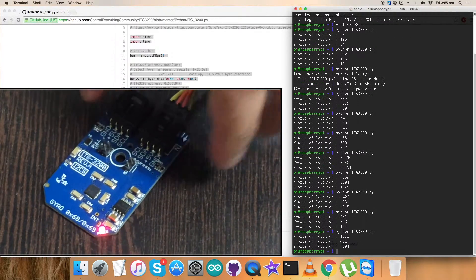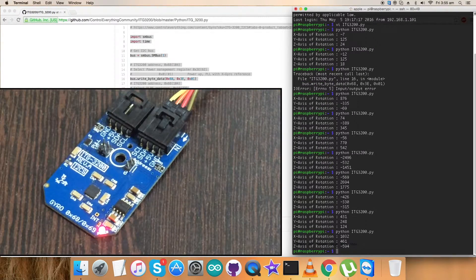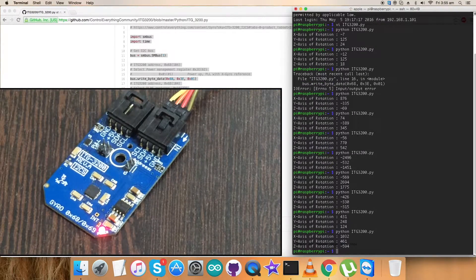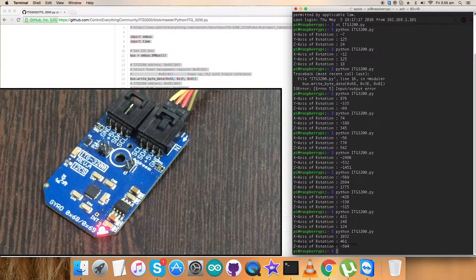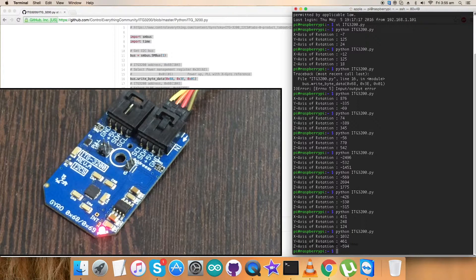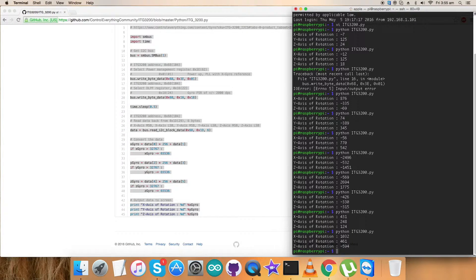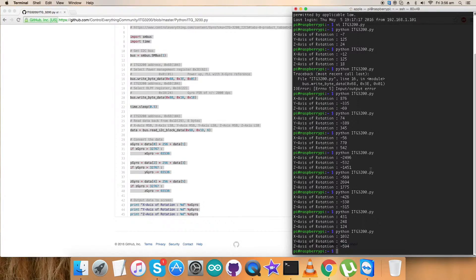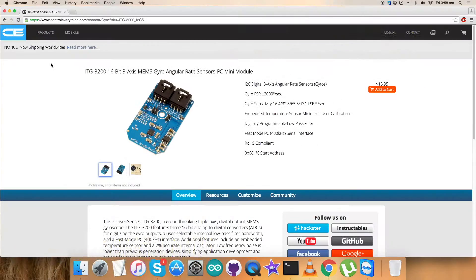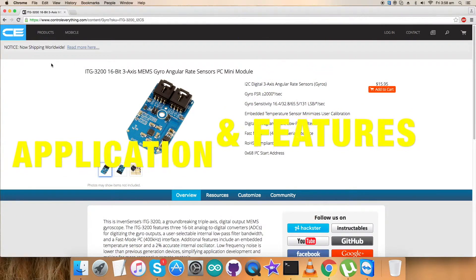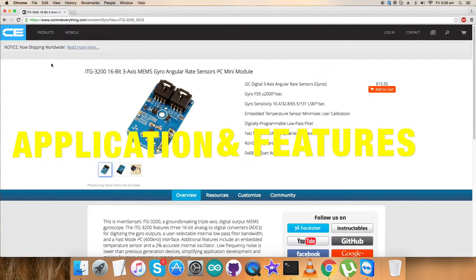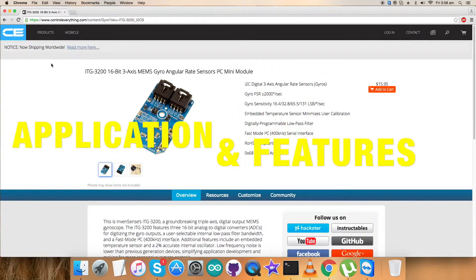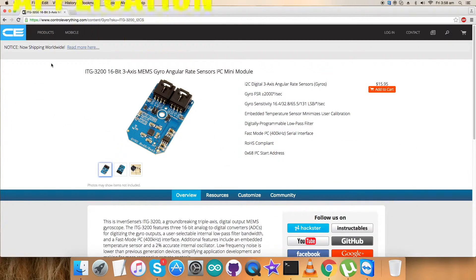So now we have to check the reasons why we use this sensor, the benefits, applications, and a lot more. So let's check it. So till now we have seen the explanation of the code, working, and connections part of this particular sensor.